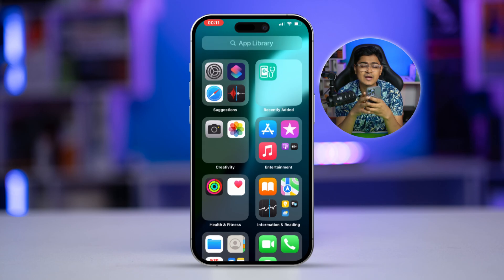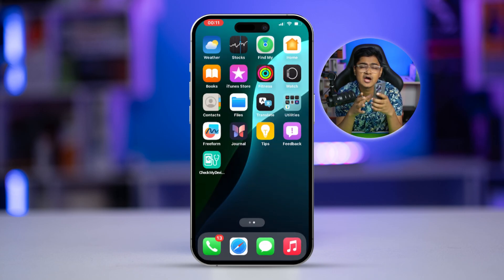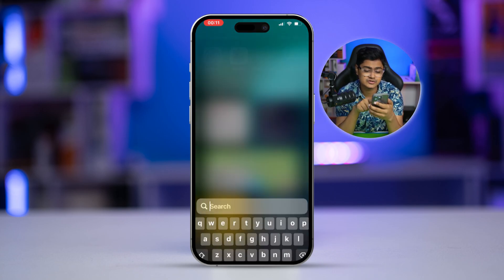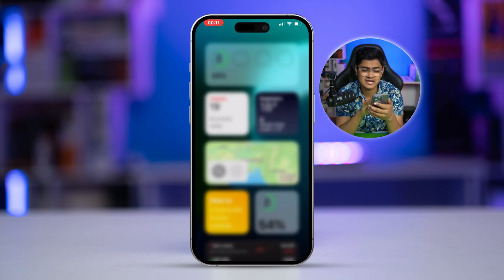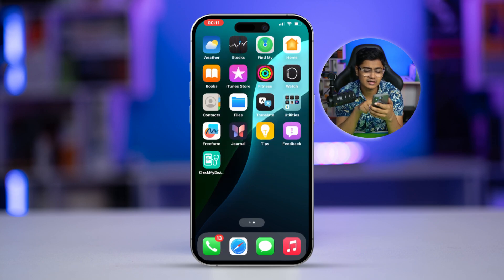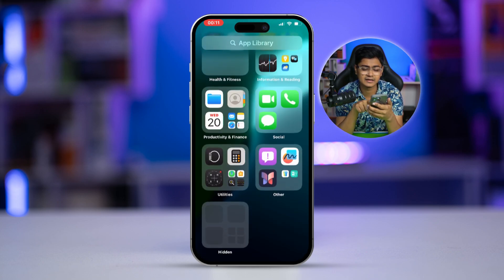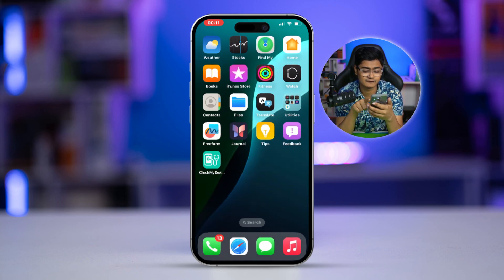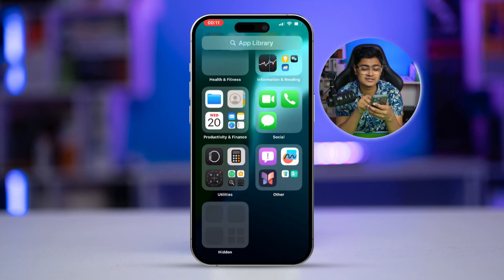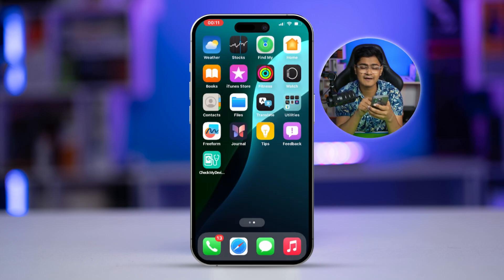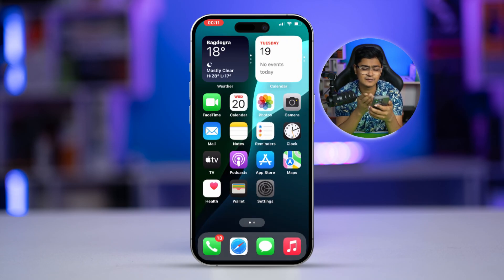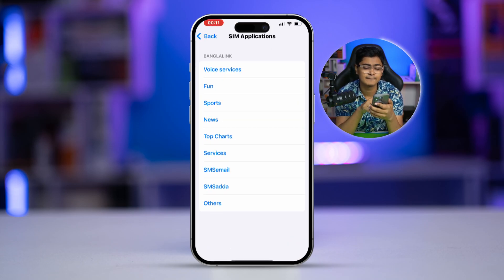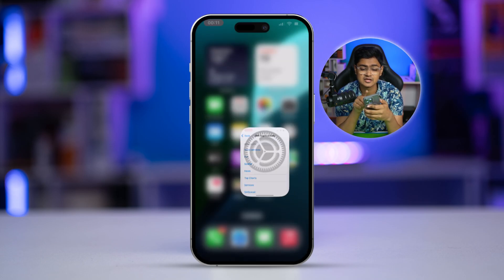You can see I'm using Banglalink since I'm from Bangladesh, and it gives me options like voice service, funds, news, top-up, charge service, SMS, and others. This is exactly how you get access to your SIM applications on iPhone. Apple used to give us a SIM Toolkit directly from the application menu, but that's no longer available, at least on my iPhone.